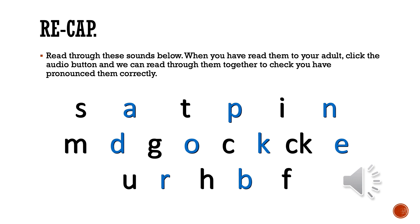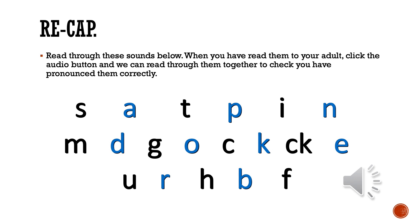When you've had a go at reading these sounds and recapping on them from when we learned them in school before, don't worry if you've forgotten any of them. We'll keep practicing these every single day. Just click on the audio and I'll be able to help you. So we'll go from the beginning and across in a line to the right, then keep going down. We'll sound them out, then you can have a go afterwards and check again. So you've got: s, a, t, p, i, n, m, d, g, o, c, k, ck, e, u, r, h, b, f.